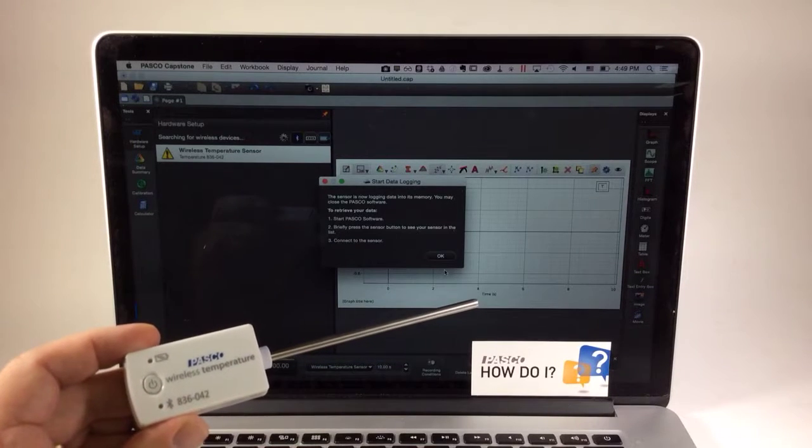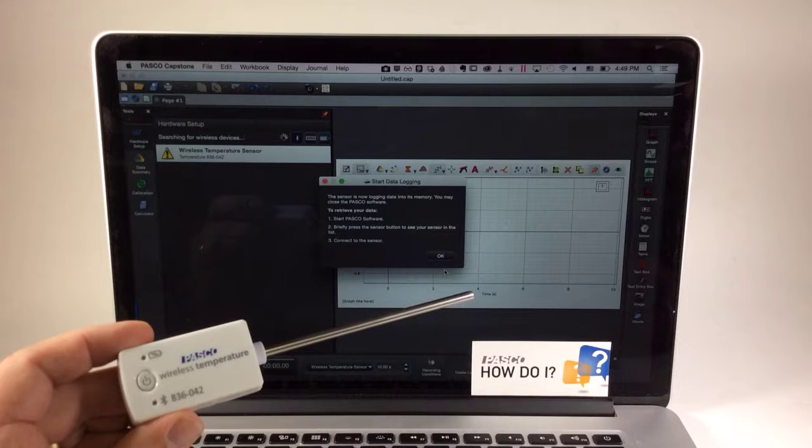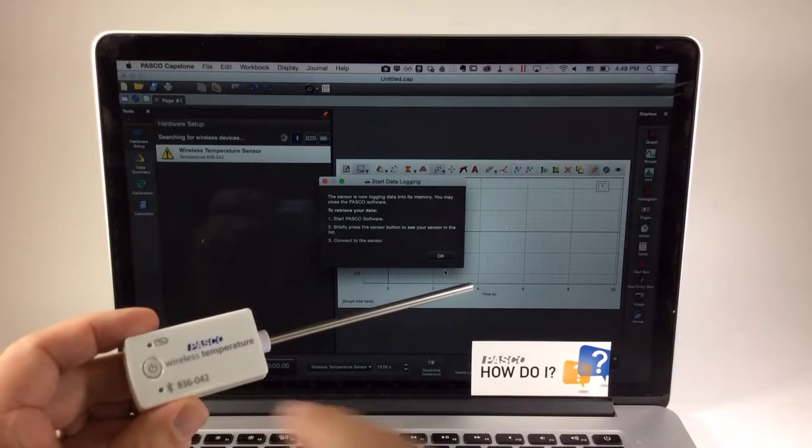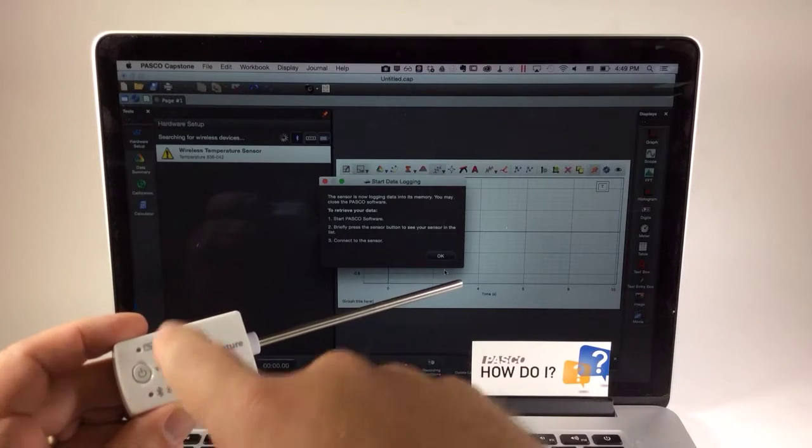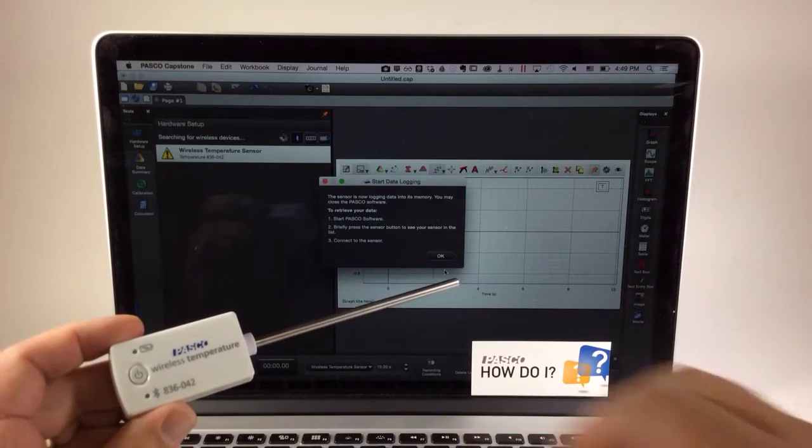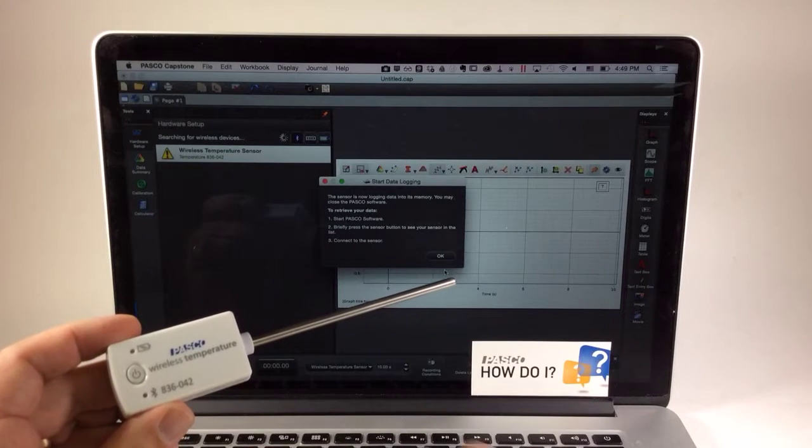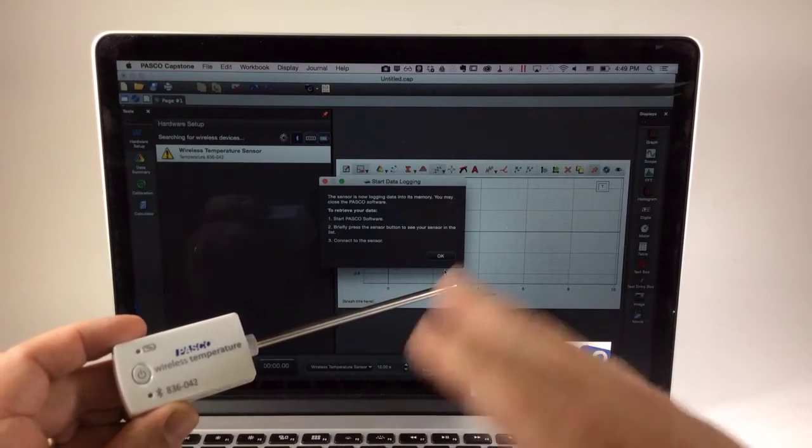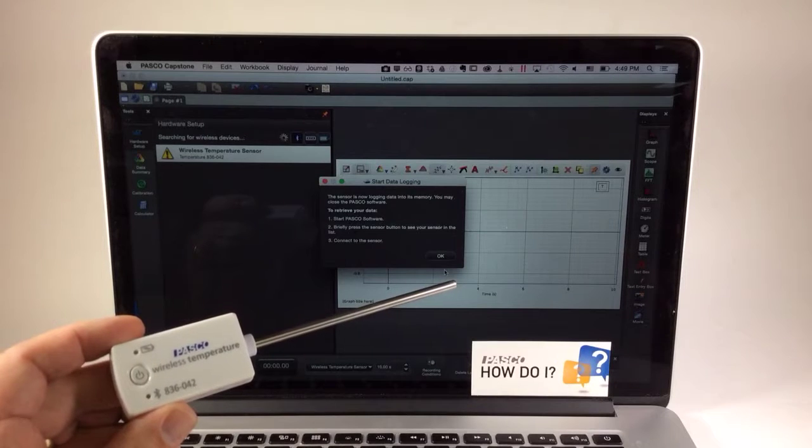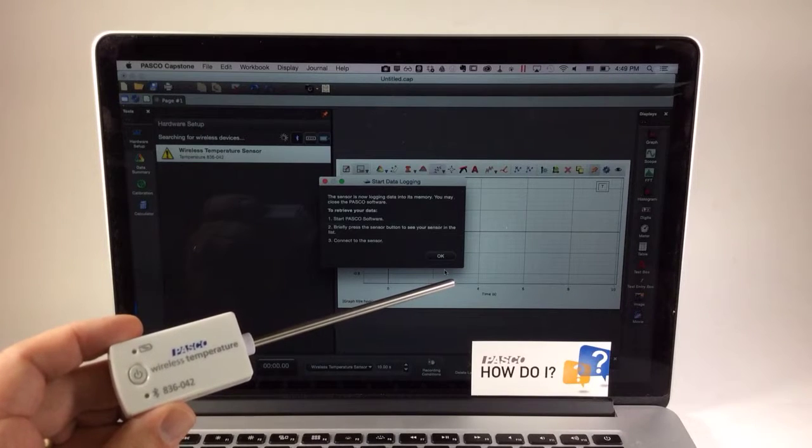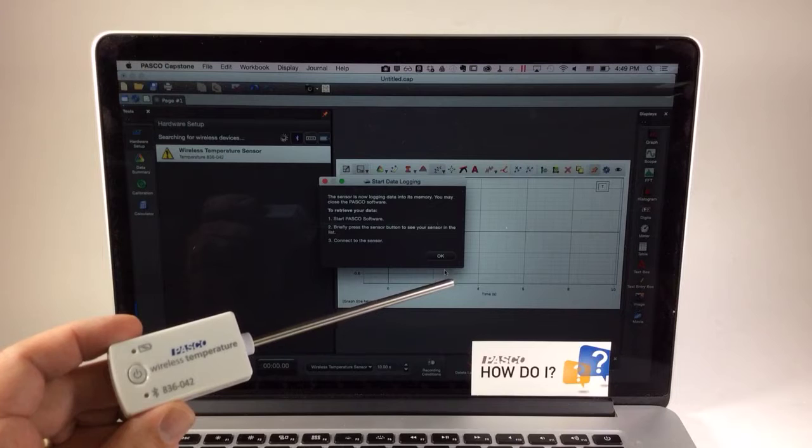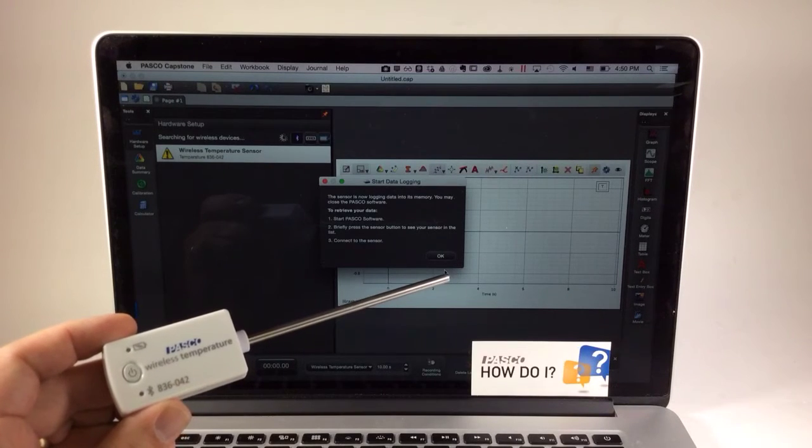Now this data logging will continue until one of four things happens: one, I turn the power off on the sensor; two, it runs out of battery power; three, its memory fills up; or four, I reconnect it to Capstone or even PASCO SparkView software to stop data collection and retrieve the data. And that's what I'll do in a future video.